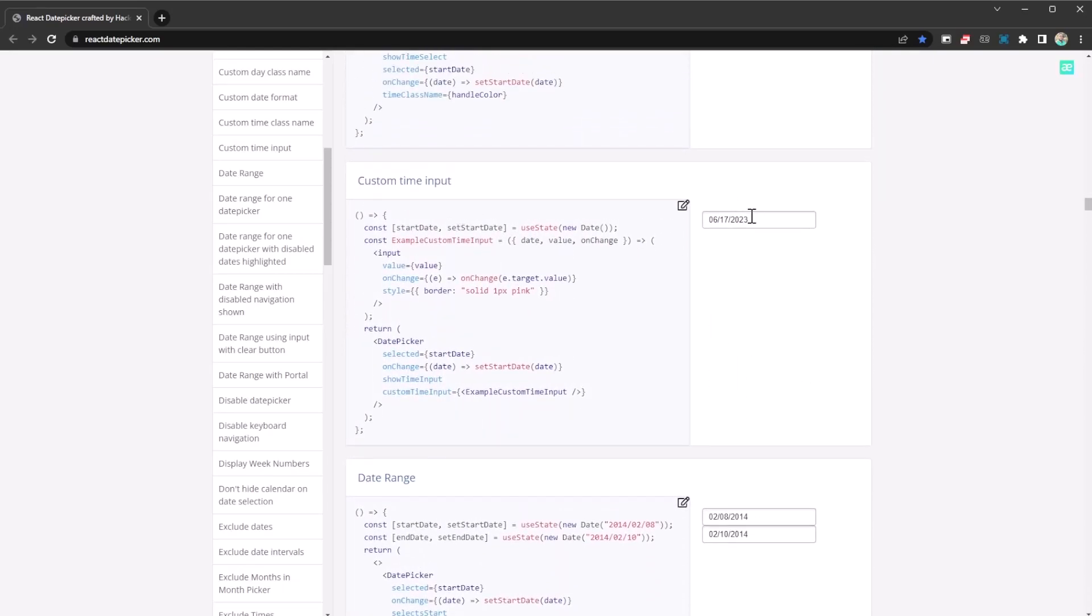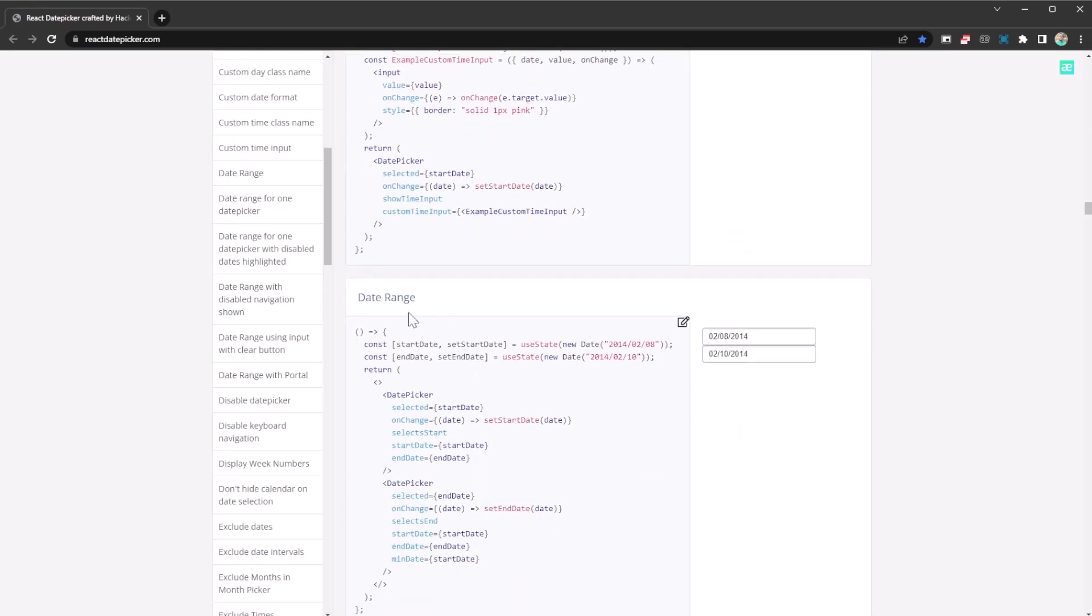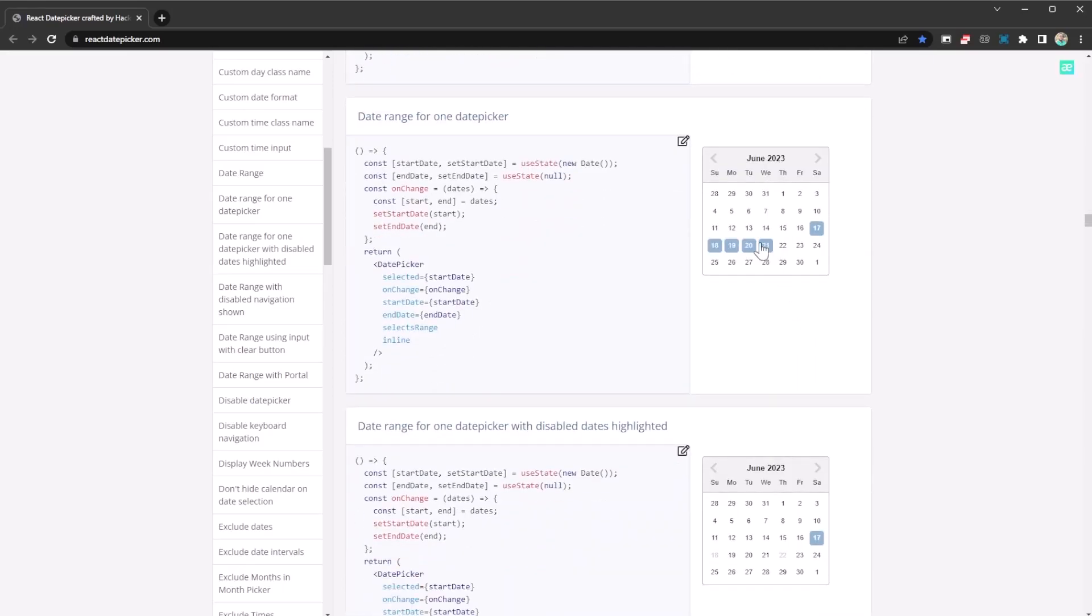Custom time inputs if you want a calendar and the time, like it allows you to do that. Date range if you want to select between two dates, you can go ahead and do that. Just duplicate it if you directly even want to have the calendar on there. You don't want to have any input, just want to have a calendar.